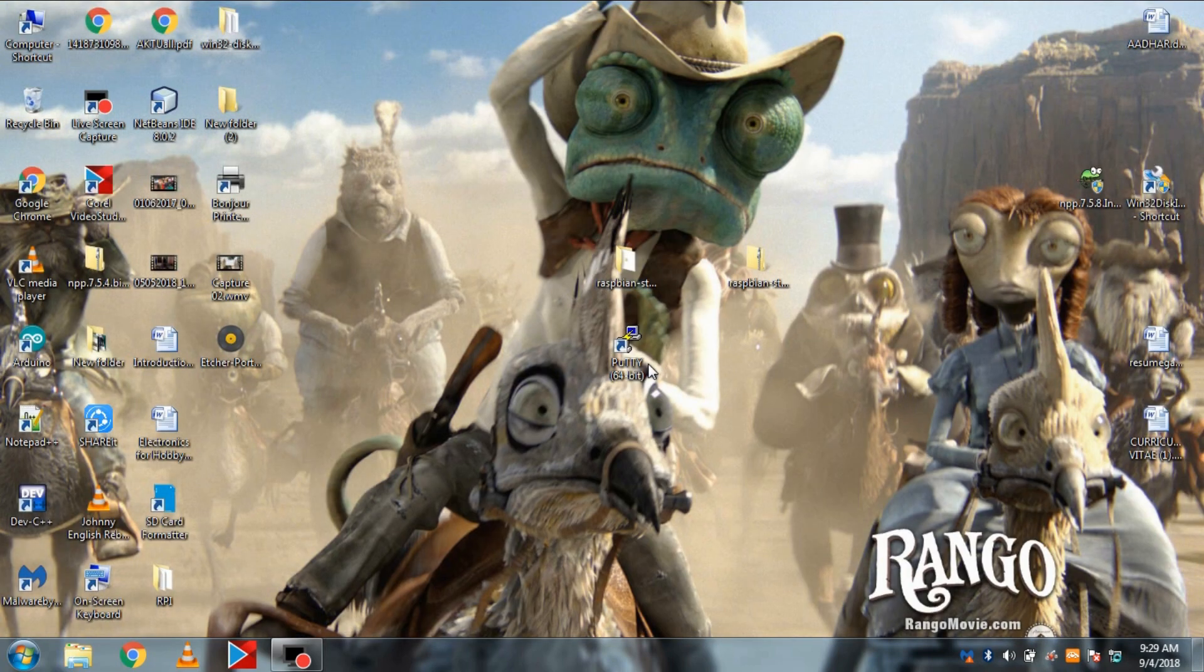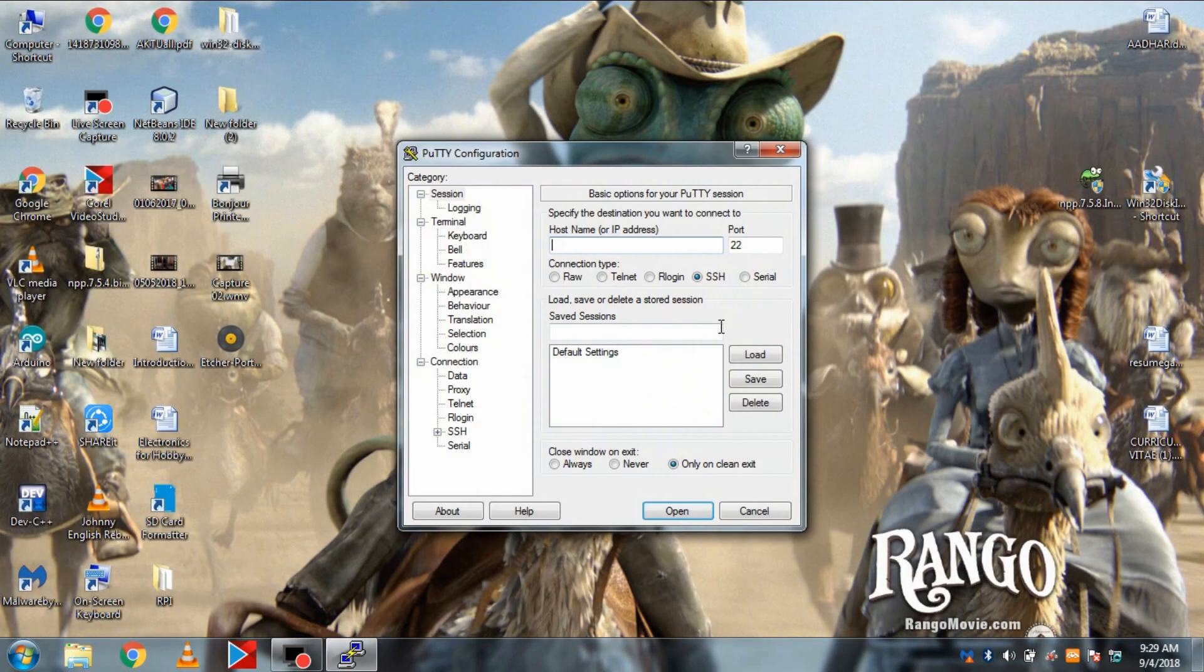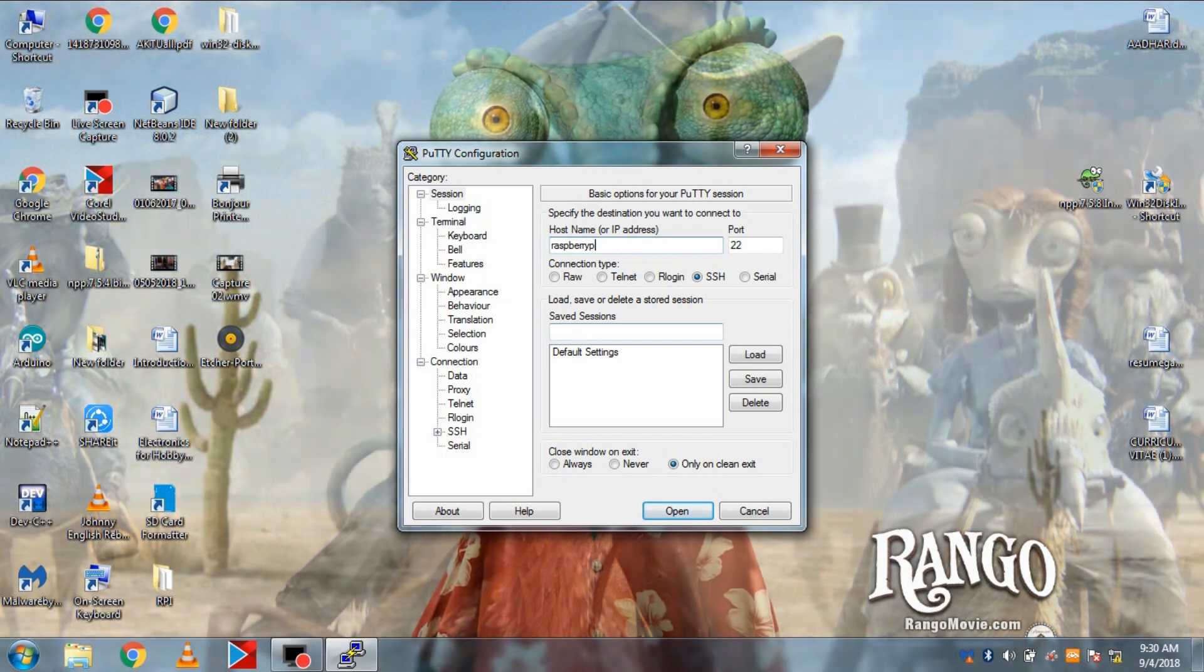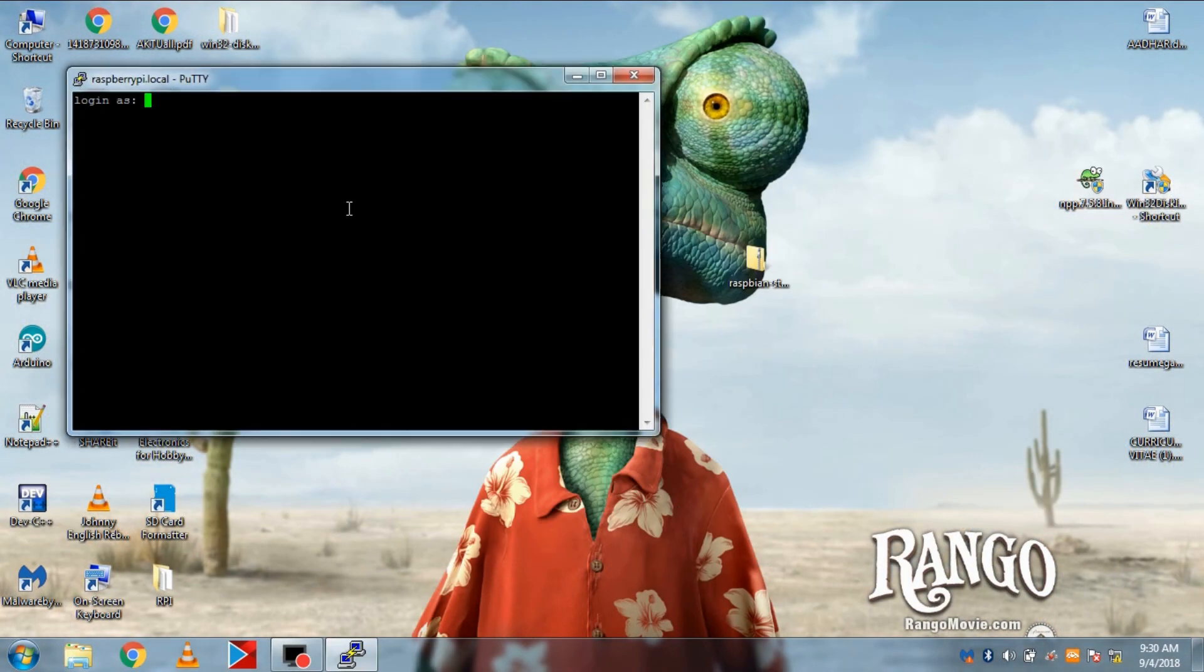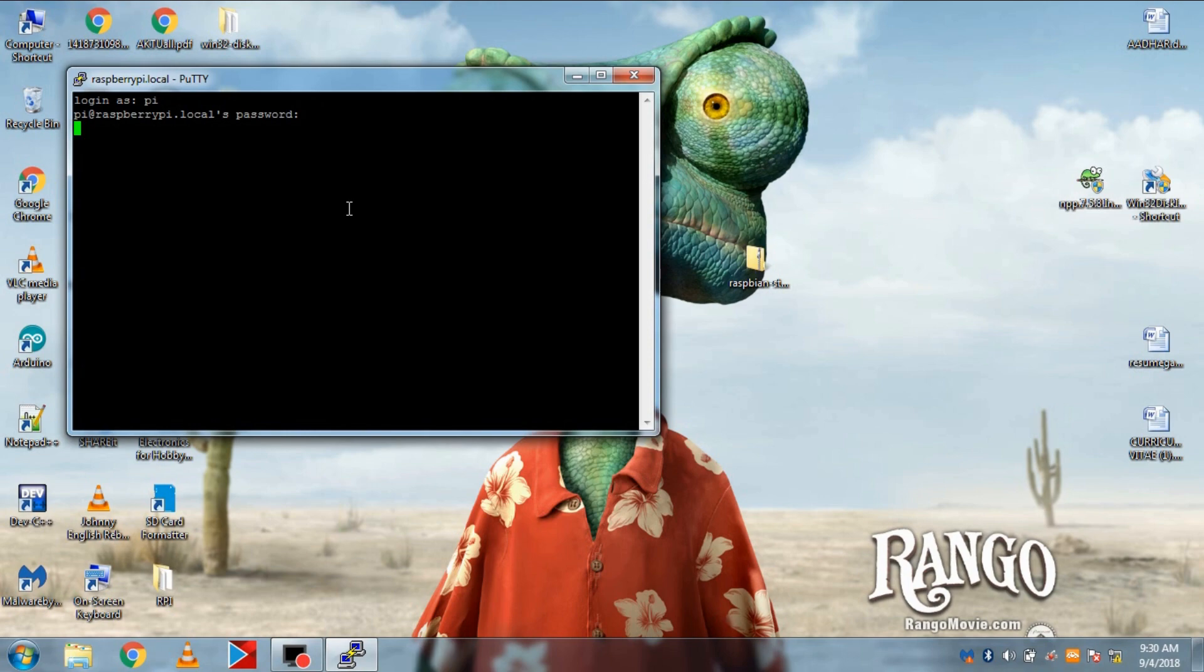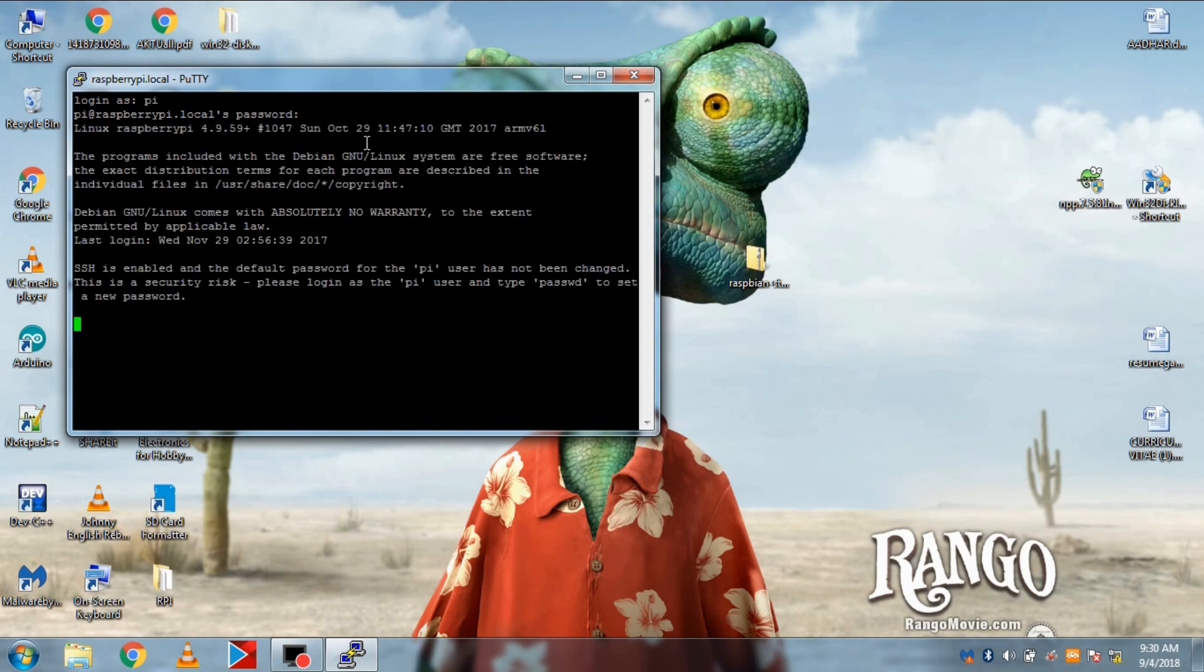Now open the PuTTY again and type the host name as raspberrypi.local. And click open. Then a window will pop up. Just enter the username pi and password is raspberry. So, we are logged into pi.